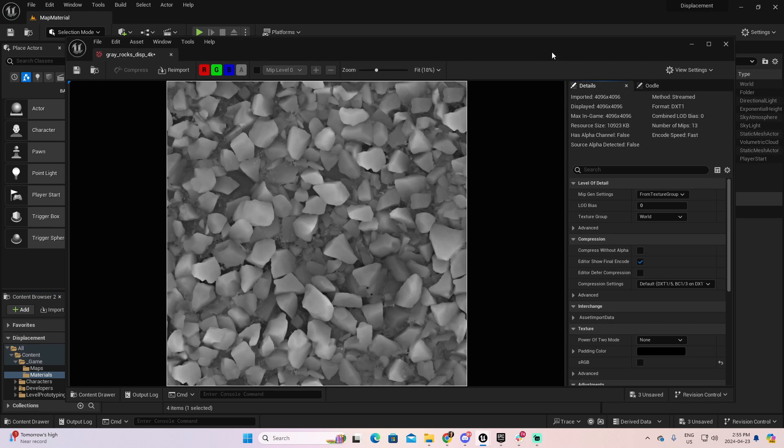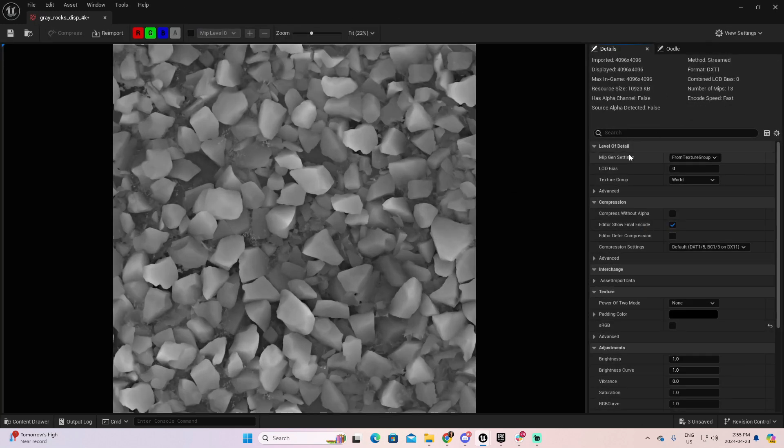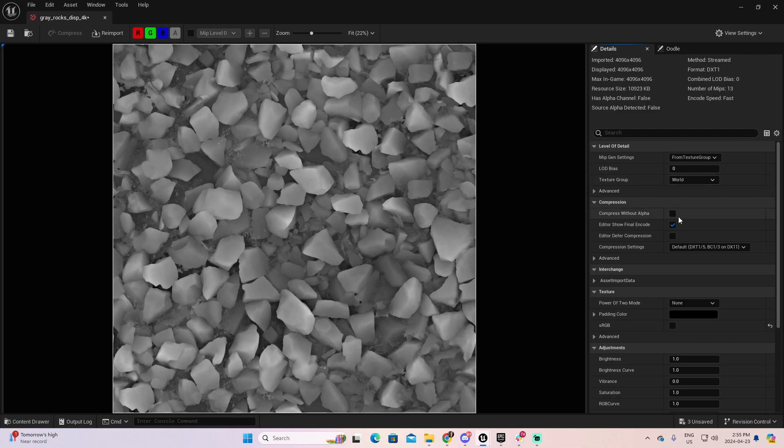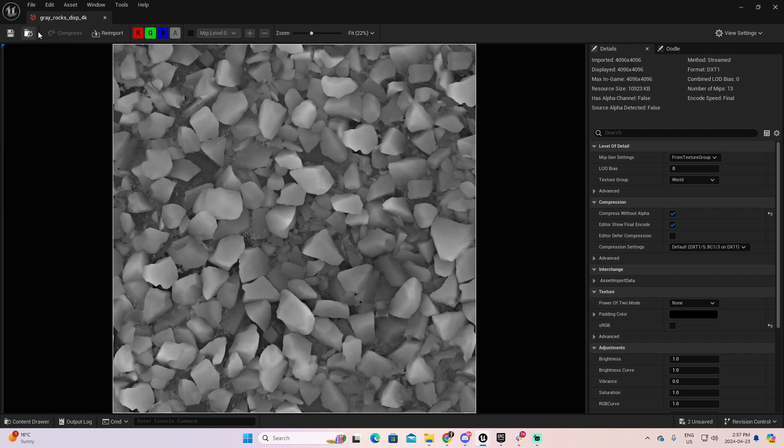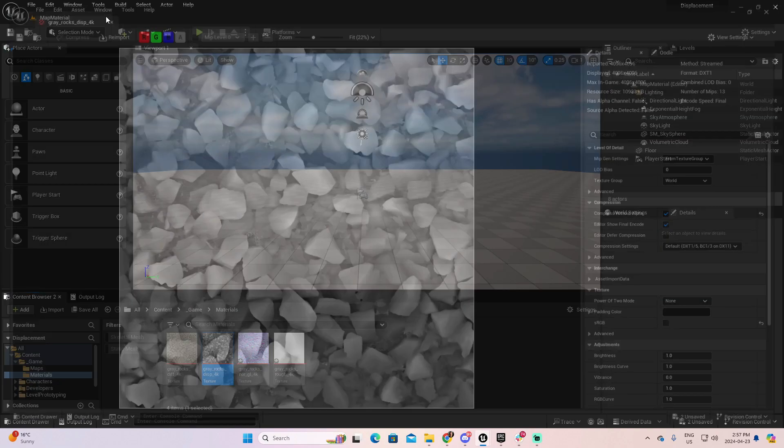This is the displacement material. Let me open it here. And as you can see as well, Has Alpha Channel equals to false. So, I can compress to false. Let's save this one and close it.